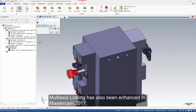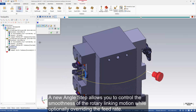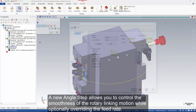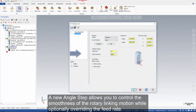Multi-axis linking has also been enhanced in Mastercam 2017. A new angle step allows you to control the smoothness of the rotary linking motion, while optionally overriding the feed rate.